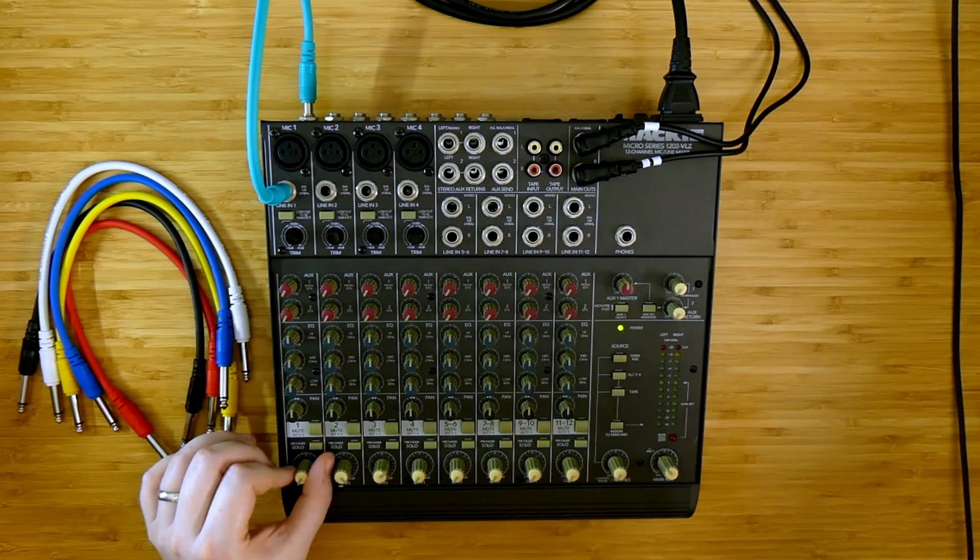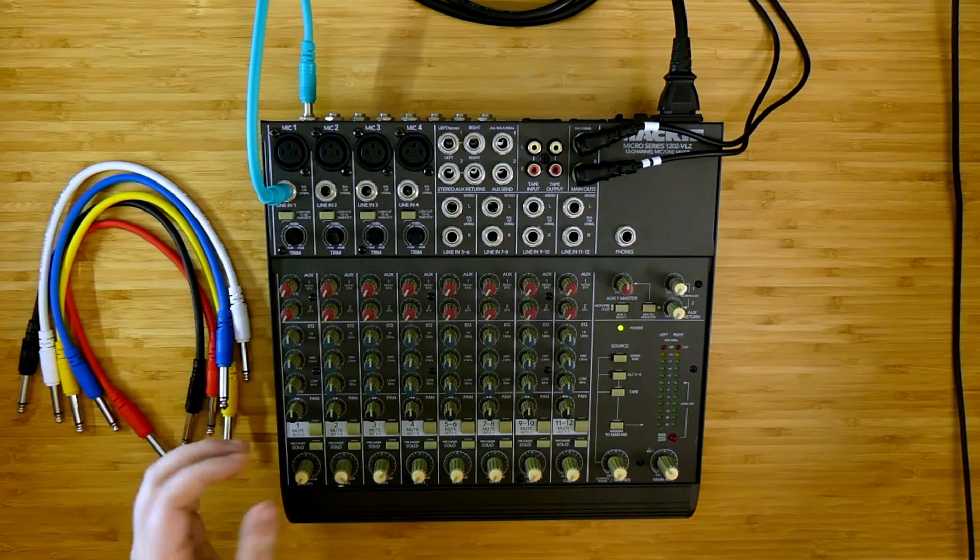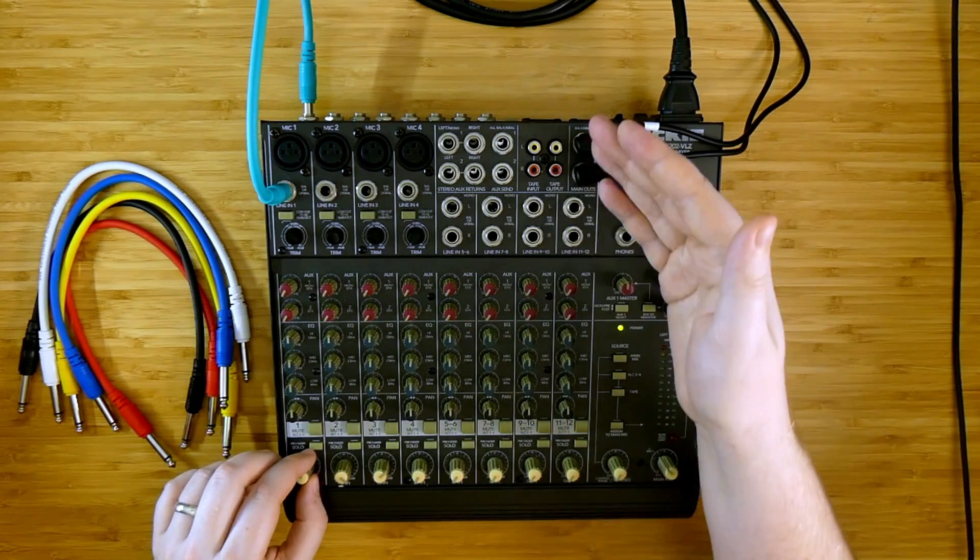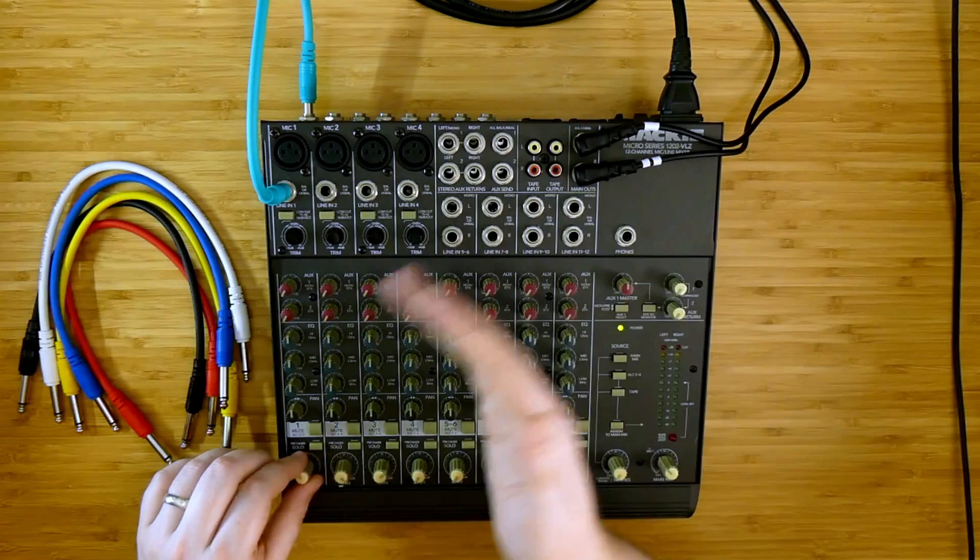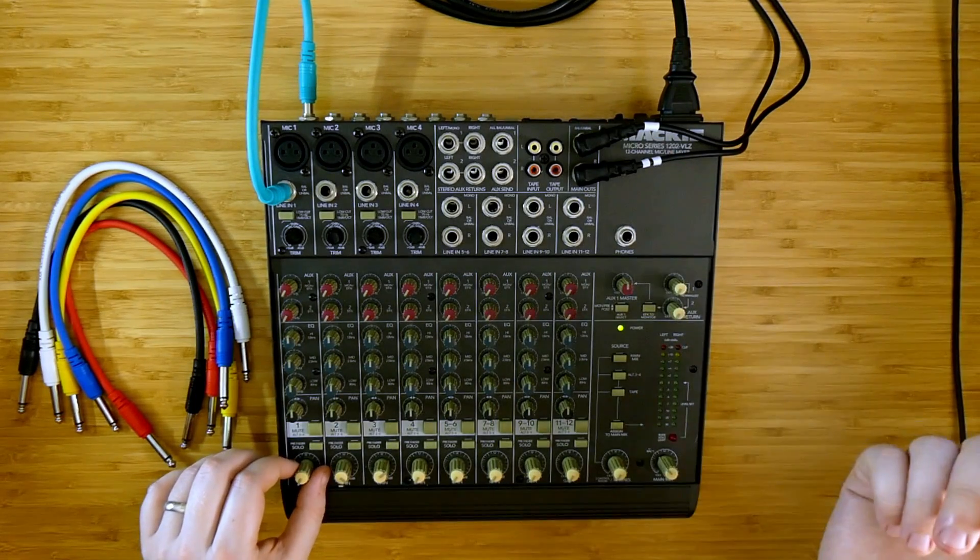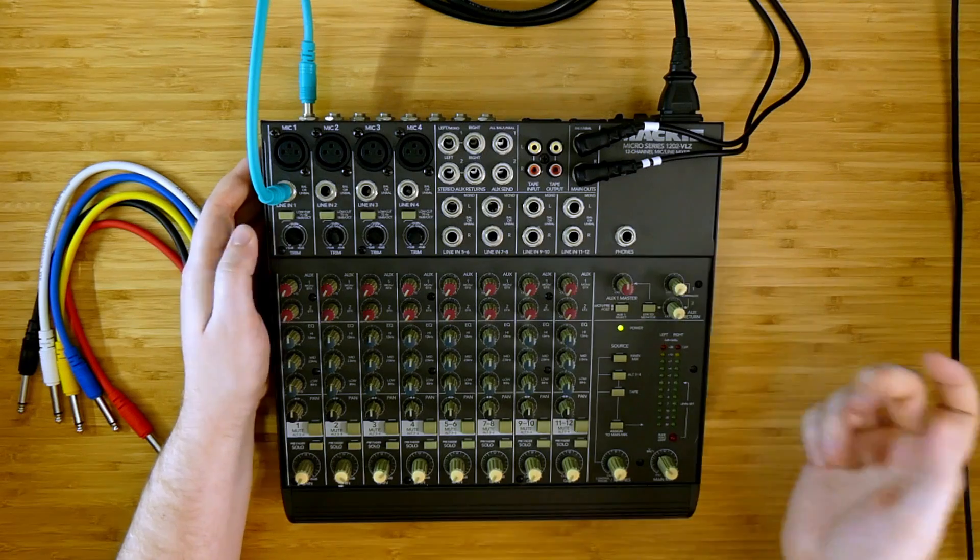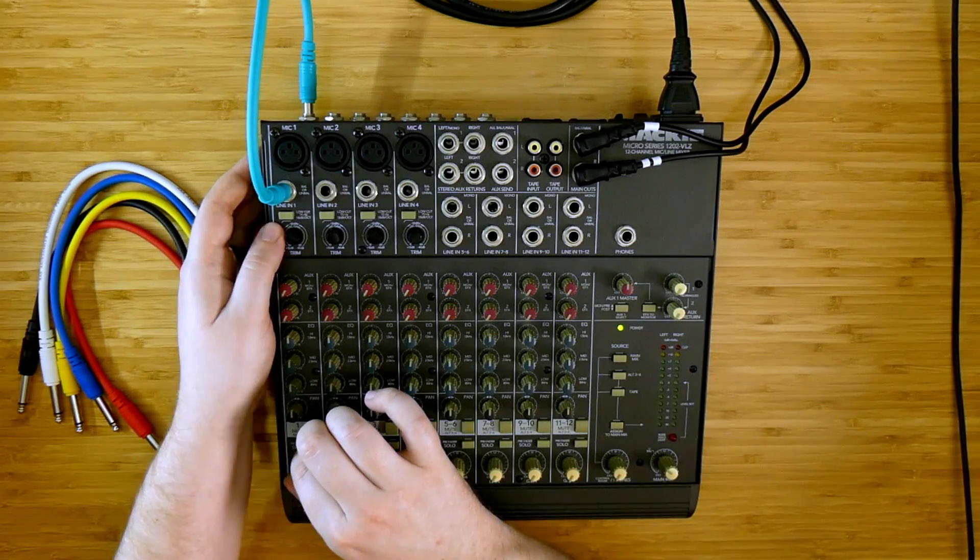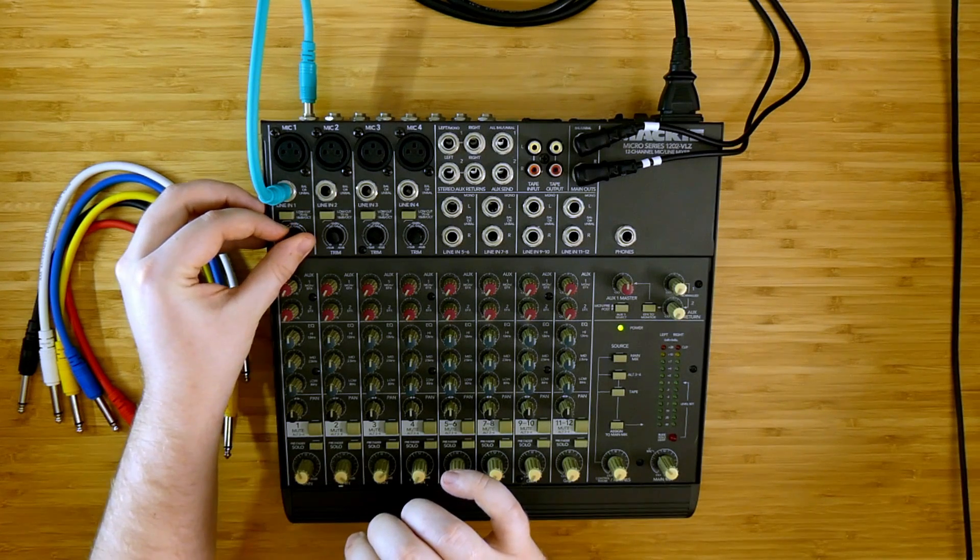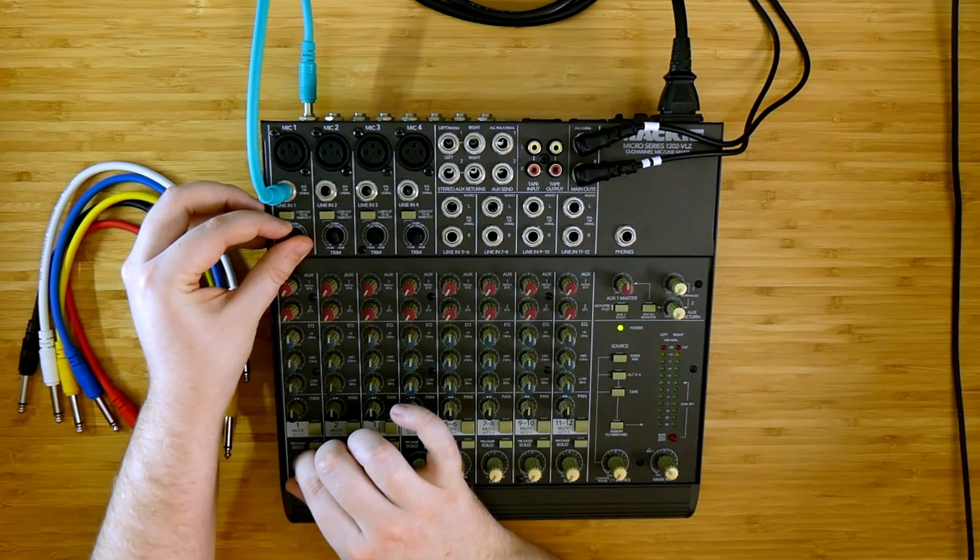You can see that adjusting the gain on the channel changes the volume of it but does not change the pitch up or down. The pitch on this feedback loop is controlled by the preamp here. It's completely separate from the volume.